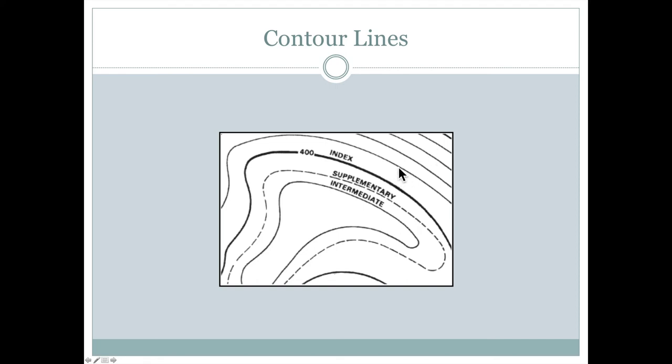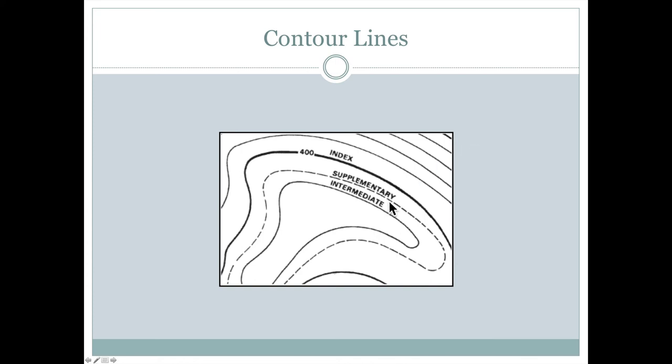So every time we climb up here from 400 feet up another 20 feet, we would expect to cross this contour line. And the next one after 420 would be 440, 460, 480 and finally the 500 foot contour here. These dashed contours are called supplementary contours and the dark contours that highlight the nice round numbers like 400 and 500 are called index contours.